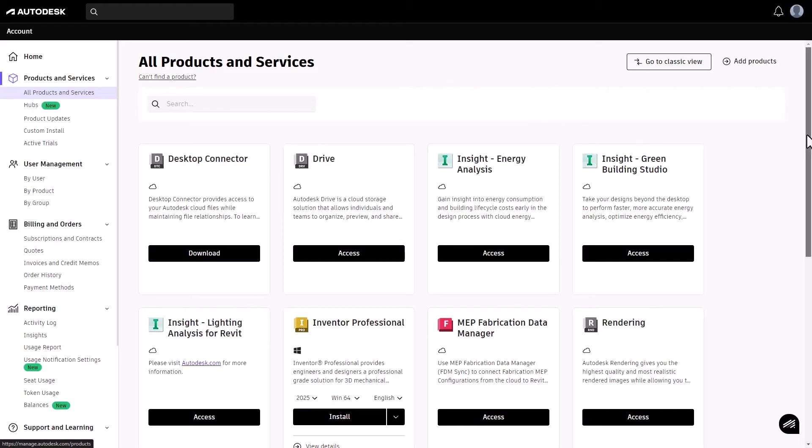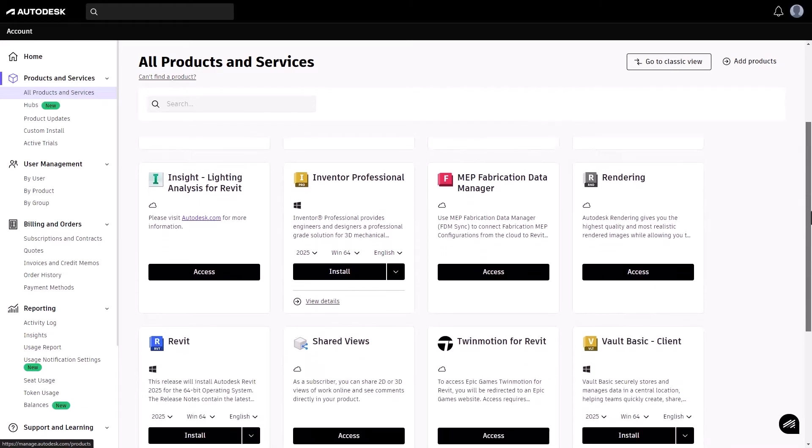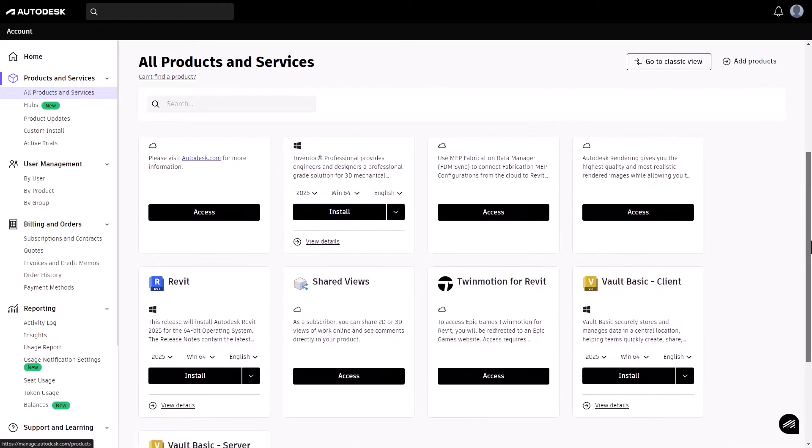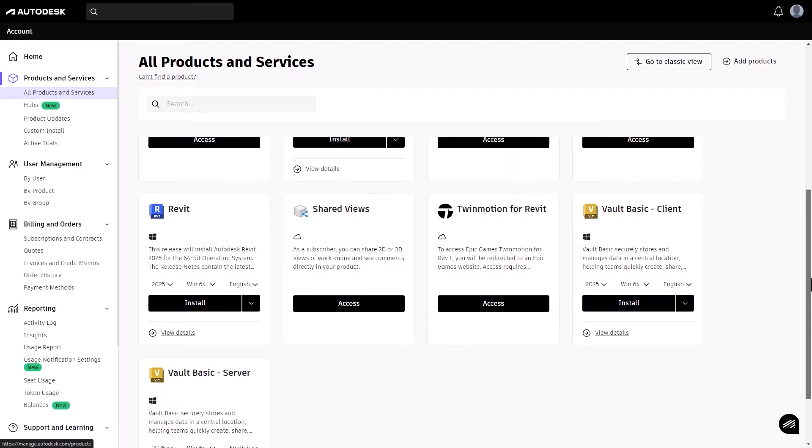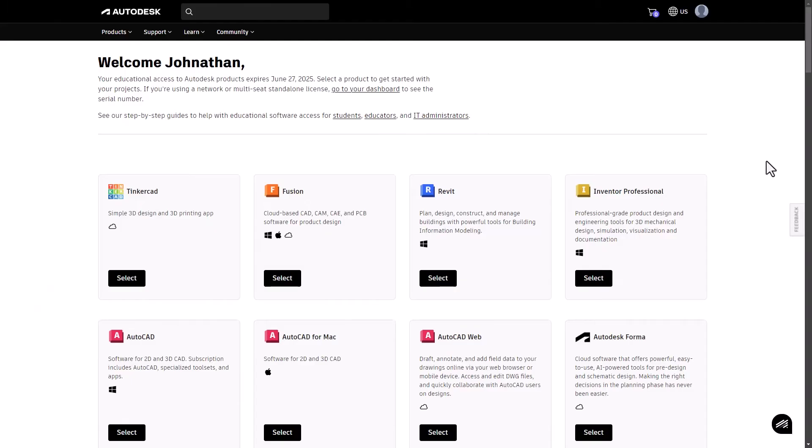If necessary, either scroll to find your specific product or ensure you've completed the verification step to get your educational access to Autodesk products. If you still can't find what you're looking for, you may need to wait while we process your order or you may need to subscribe by selecting add products.